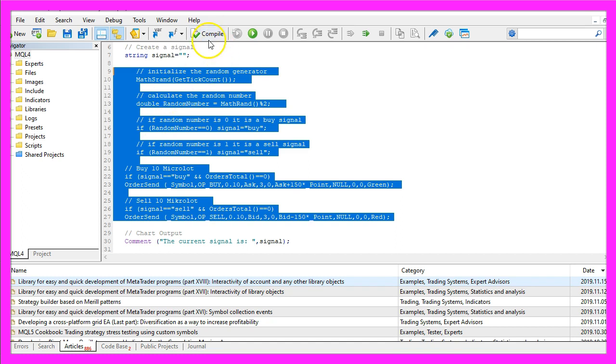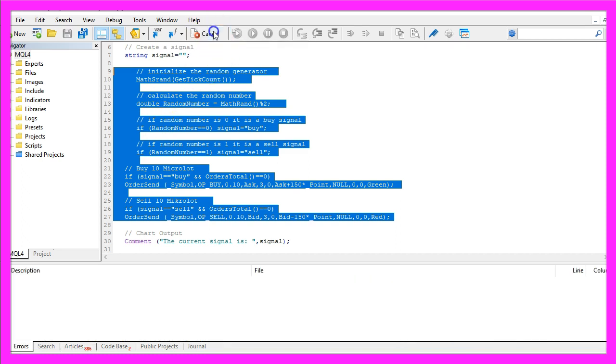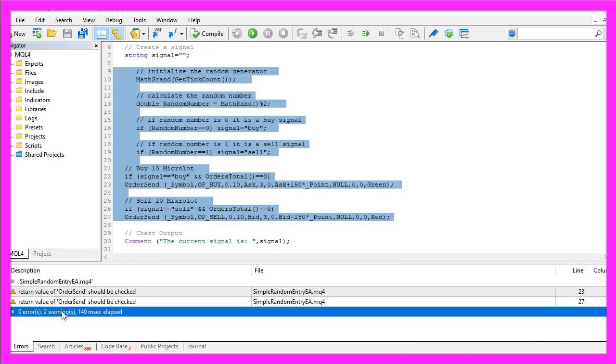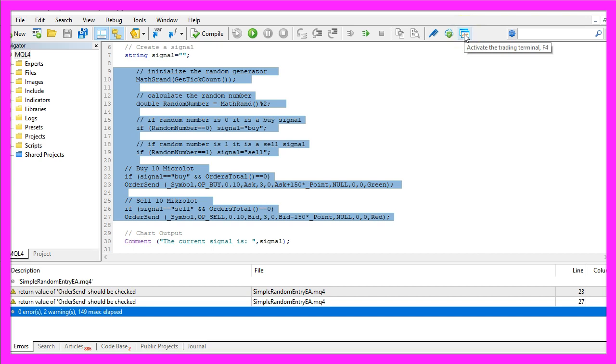For now, please click on the compile button. You shouldn't get any errors and if that is the case, you can click on the little button here or press F4 to go back to MetaTrader.